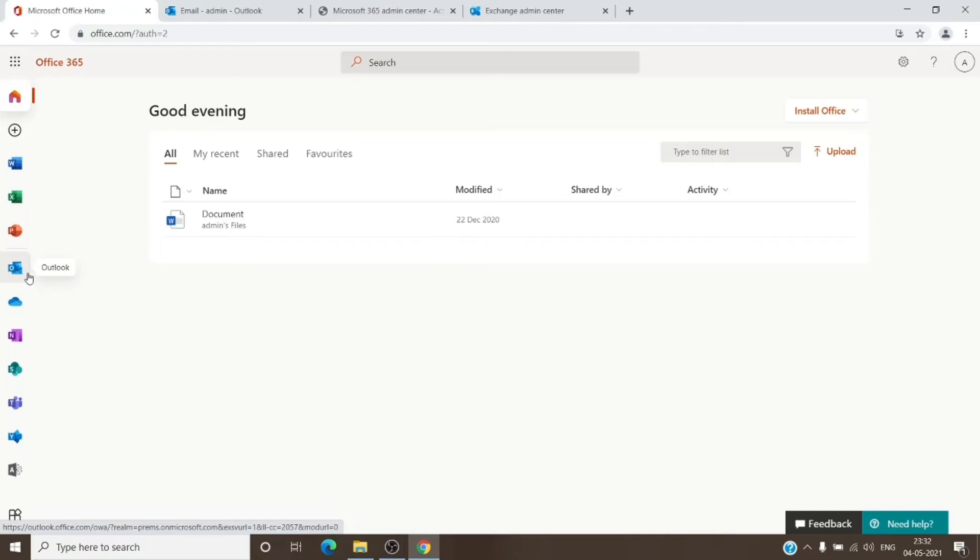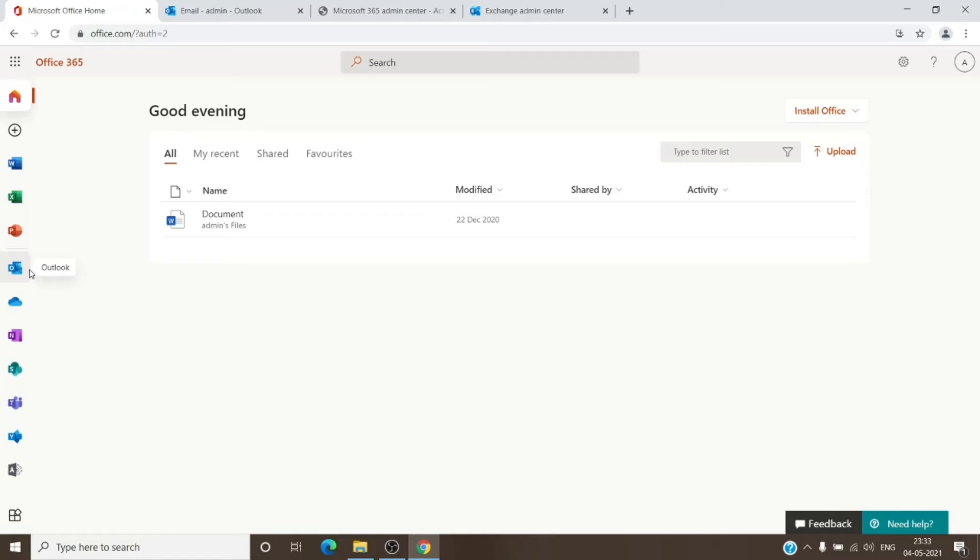Do make sure that the admin account which you are using has a license assigned to it and has an Outlook to it. If we don't have an Outlook to it, we won't be able to access that particular mailbox. So we will need an Outlook license on the admin account.